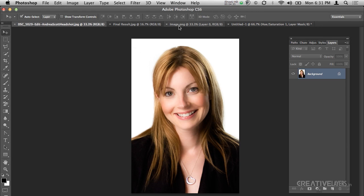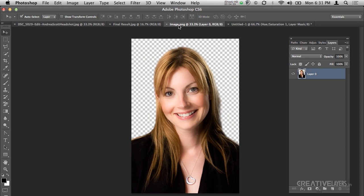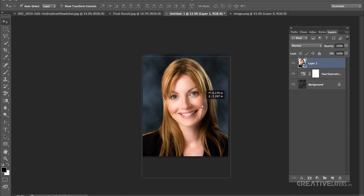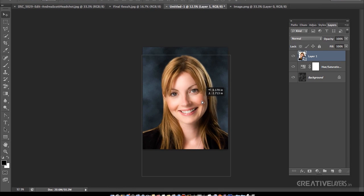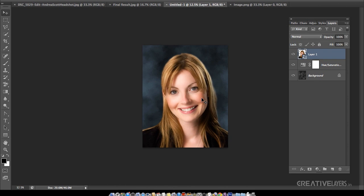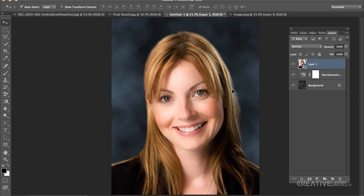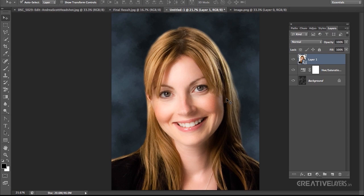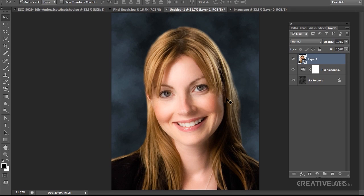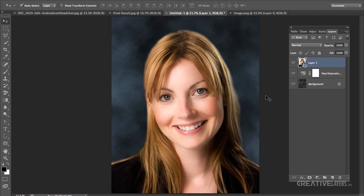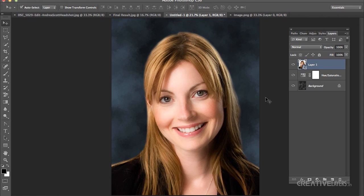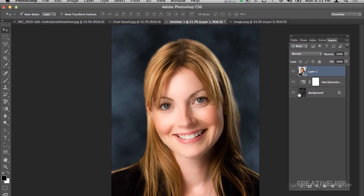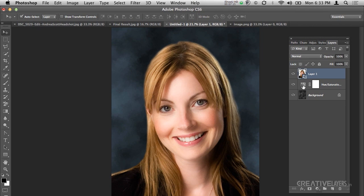I have already separated the lady from the background here and then just place it here. I will place the lady like this. Now I am not satisfied with the background color which I am having because it is not going with the skin tone or the lighting with the picture of the lady.